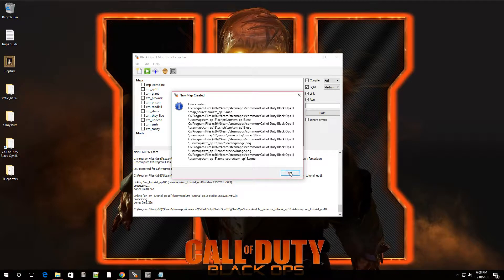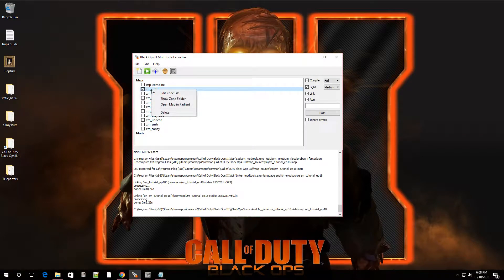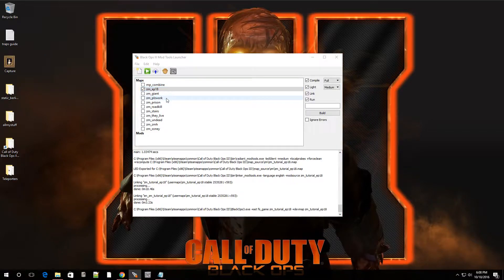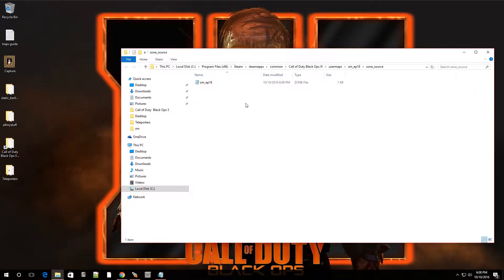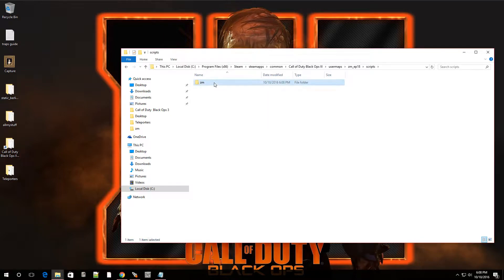I already have my scripts ready. Navigate to where you want to add the teleporters - highlight your map, right-click it, and go to Show Zone Folder. Click on that and now we're in the zone folder, Zone Source. Back out just one level and you should see your map name. Click on that and you'll see four folders. Go over to Scripts, then go into ZM.